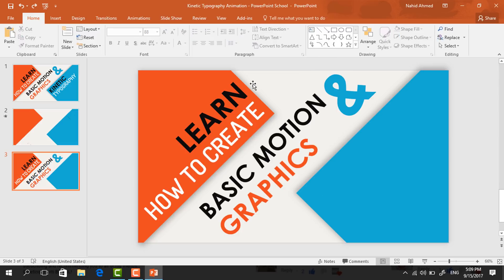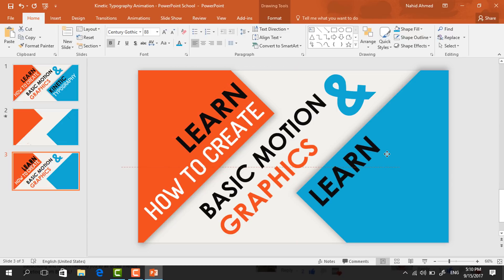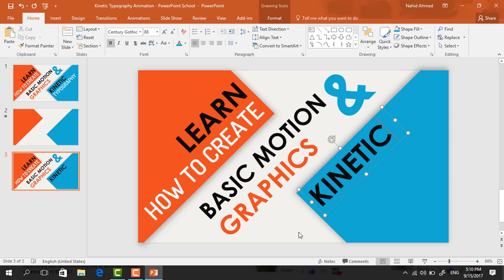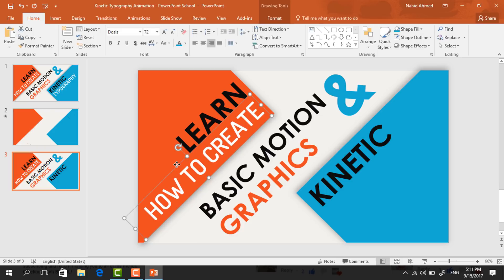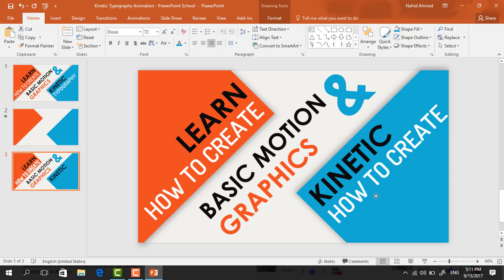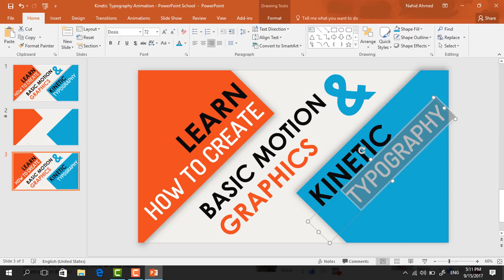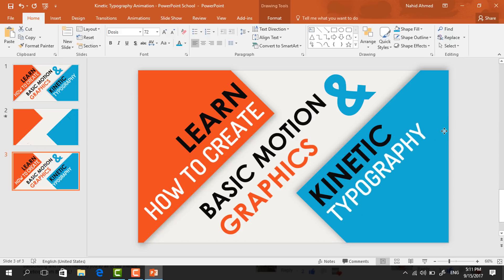Select this text box and press Ctrl+D to duplicate, bring it here, increase the text box size, and type 'Kinetic'. Then again select this text box, press Ctrl+D to duplicate, bring it here, and change the text to 'Typography'. Now select all the text, change the align to left, and place the text box with the same alignment as the previous one.